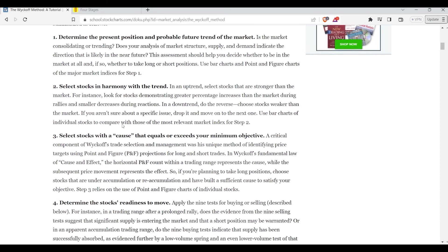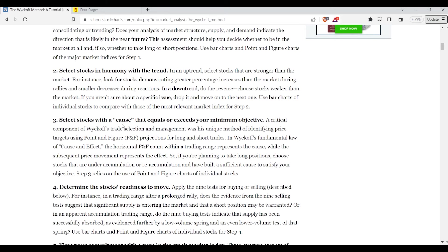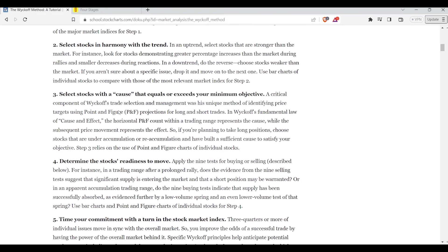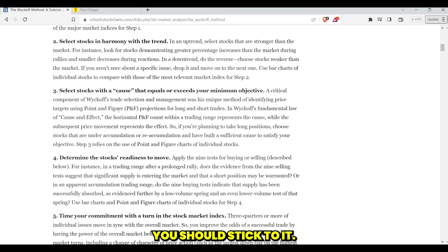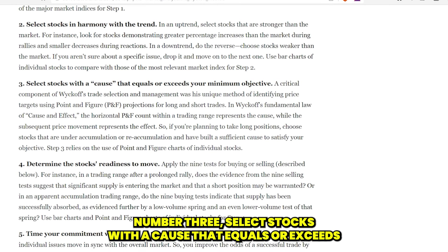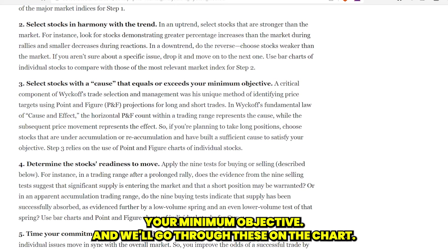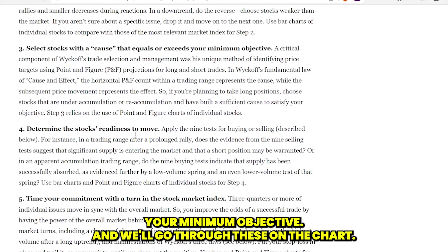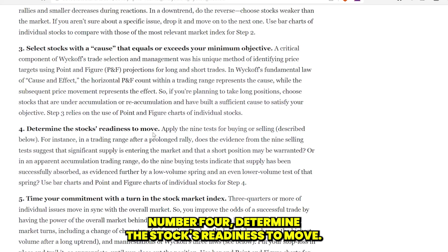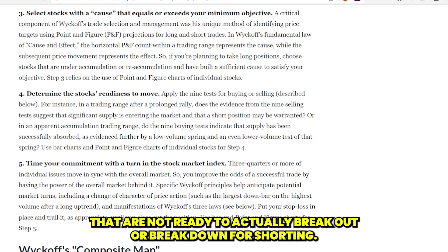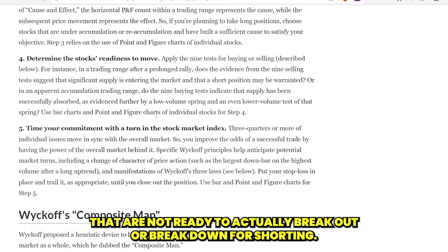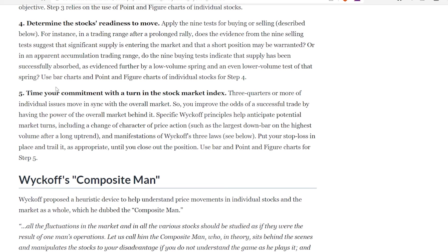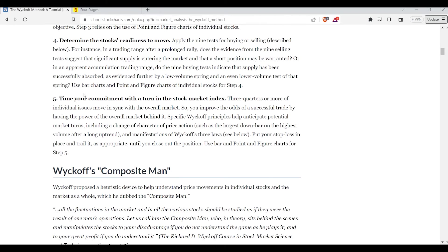Step two: select stocks in harmony with the trend — trade with the trend, one of the main tenets of technical analysis. Step three: select stocks with a cause that equals or exceeds your minimum objective. Step four: determine the stock's readiness to move — you don't want to be buying stocks that are not ready to actually break out or break down if we're shorting. Step five: time your commitment with a turn in the stock market index. Timing matters if you're trading — if you're investing, not so much, but as a trader, timing absolutely matters.